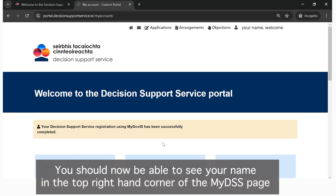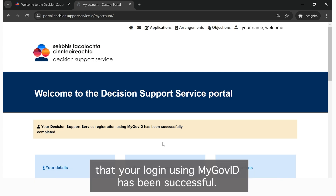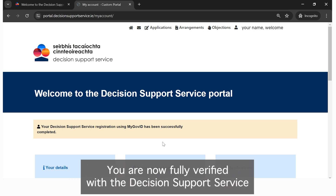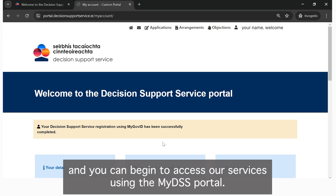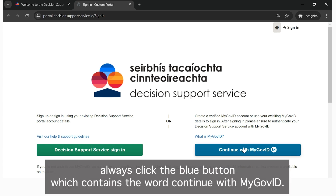You should now be able to see your name in the top right hand corner of the MyDSS page, and a short message will be visible advising that your login using MyGovID has been successful. This confirms that you are now logged in with your MyGovID account. You are now fully verified with the Decision Support Service and you can begin to access our services using the MyDSS portal. Remember, for all future logins to the MyDSS portal, always click the blue button which contains the words: Continue with MyGovID.